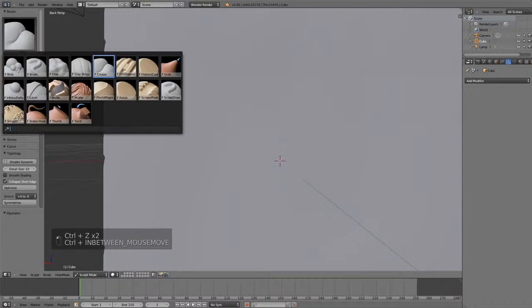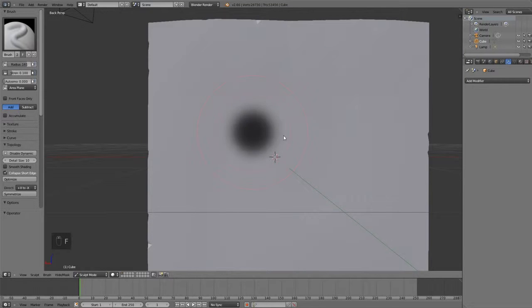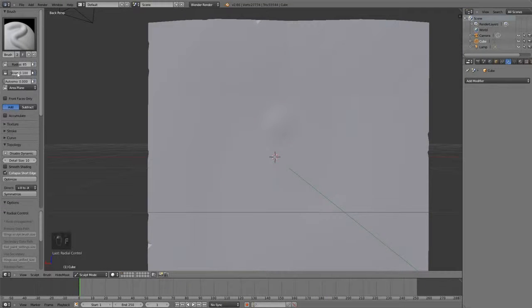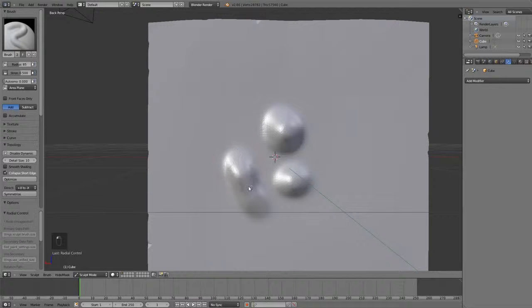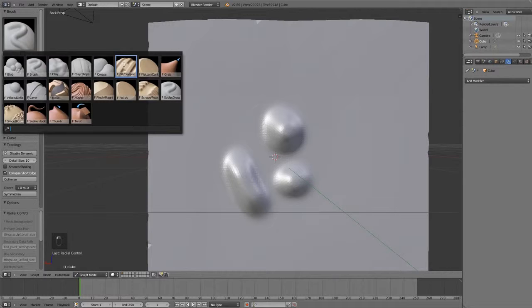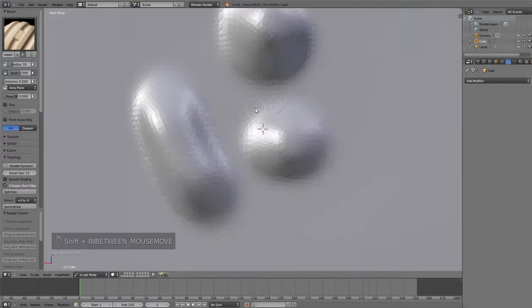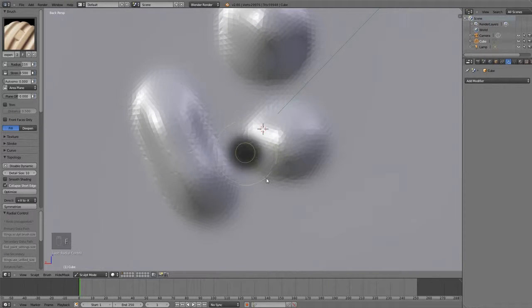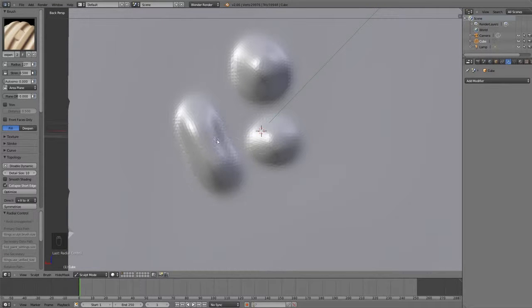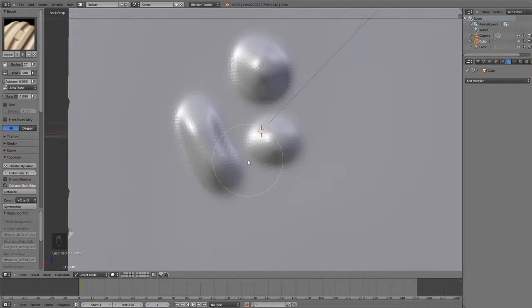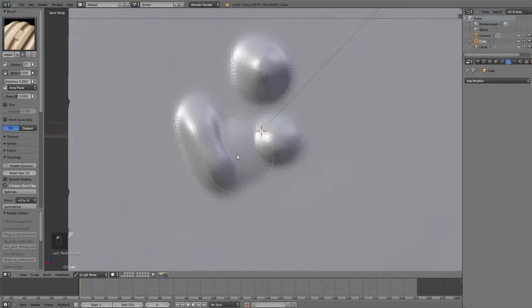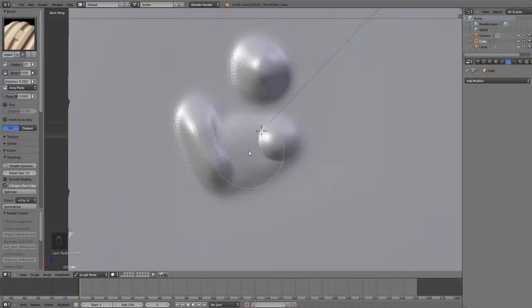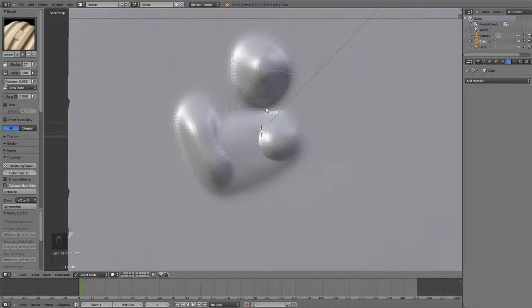Now, the next brush is the Fill-Deepen, and to show you this brush, I need to quickly add some geometry here. So, I'm going to bump the strength back to 0.5 so I can get some more deformations. Now, the Fill-Deepen brush, basically, if I want to fill in this area right here, it will fill in the area based on the surrounding geometry. So, if I left-click and drag here, it will fill it up to the level of the height of these. It's basically leveling it out, and if I hit Ctrl, it will deepen it based on the surrounding geometry.